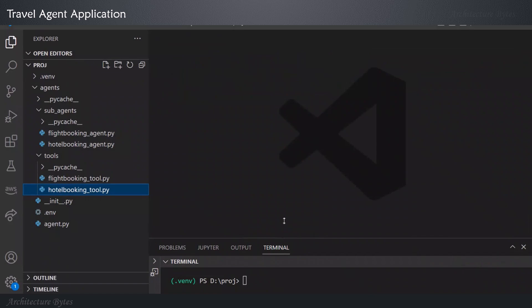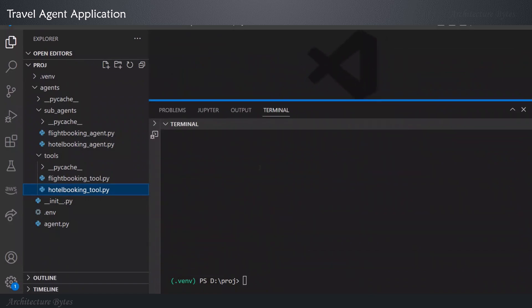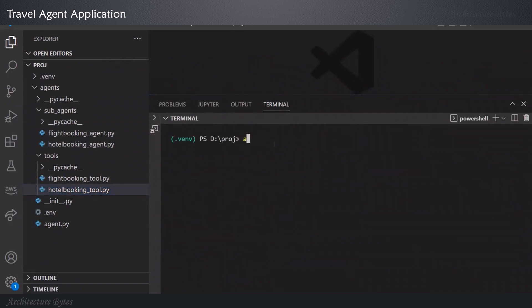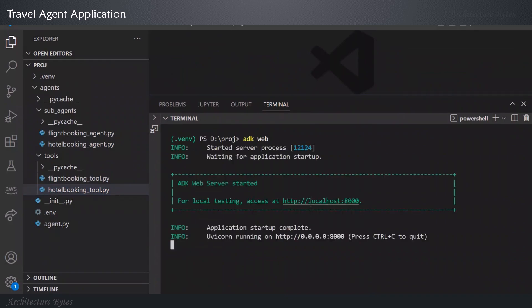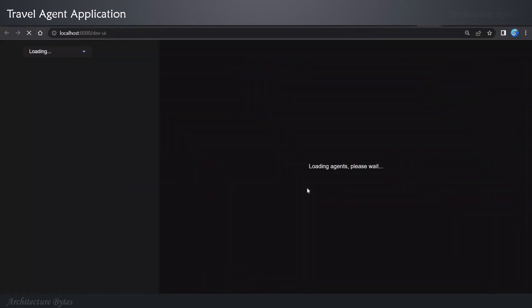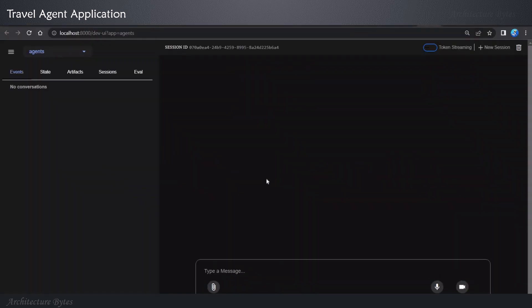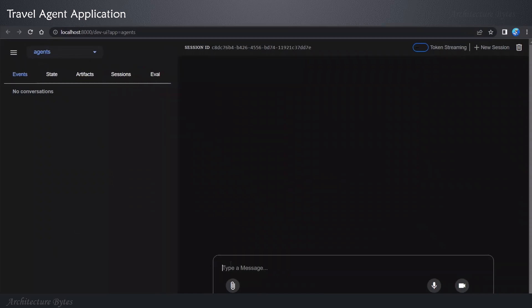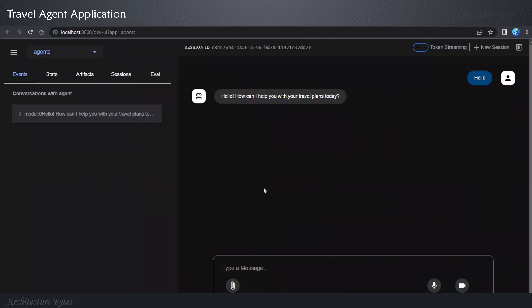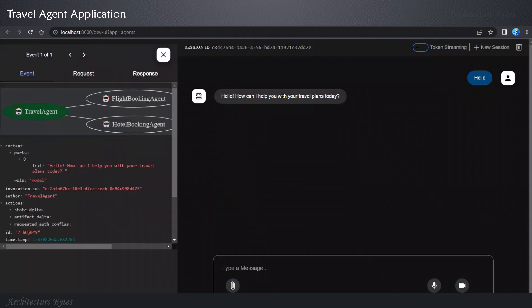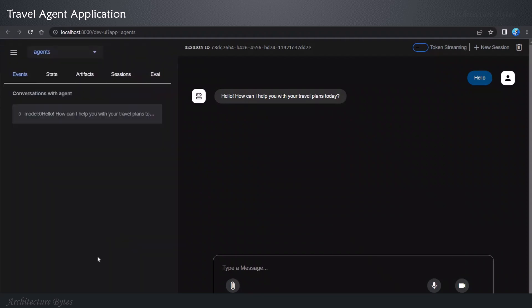Now, to run the agent, we go to the terminal. Here, type in ADK web. And here, we see it has given a URL for local testing. Which we open in a browser. Our first message is simply hello. And we get a response. Hello, how can I help you with your travel plans? And on the left-hand side, if you click on a conversation, you can visualize the agent execution.